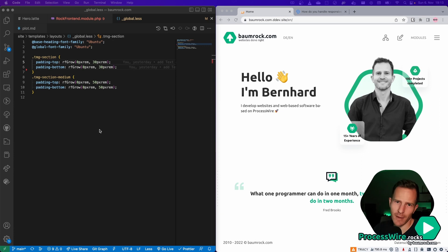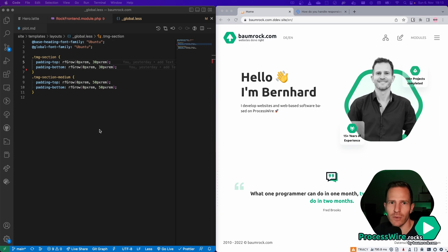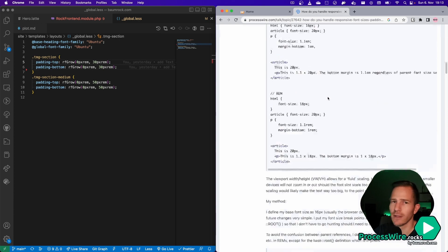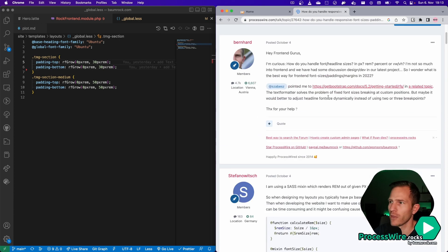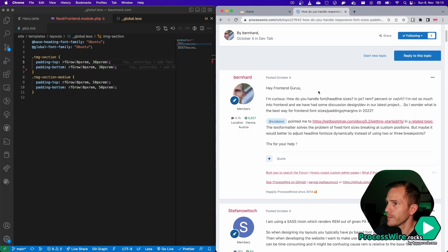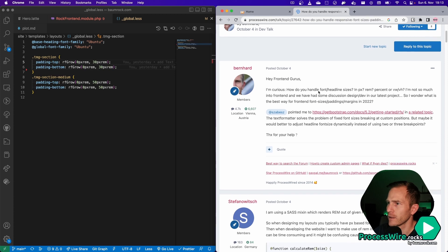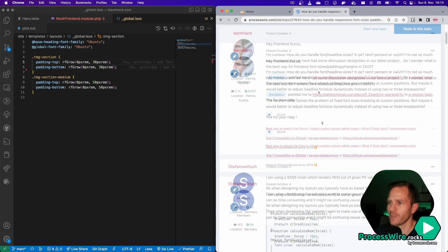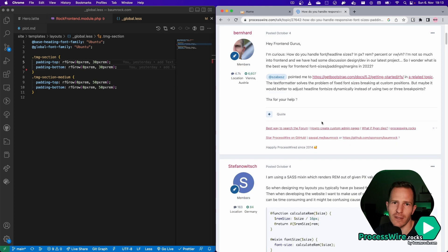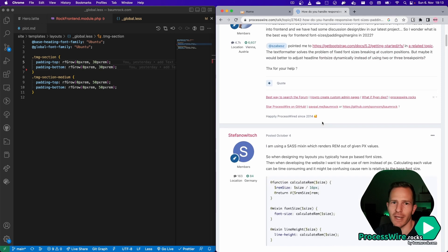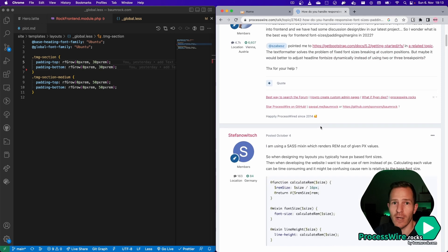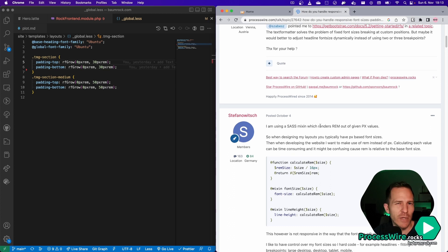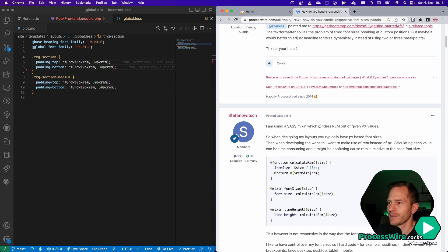If you are interested in how that actually works behind the scenes and why I chose this solution, you can go and visit the ProcessWire forum and read the thread that I started some weeks ago. And there I was asking how others use font sizes and how they make font sizes and paddings margins and all that responsive. And I got several very helpful answers, but none of them really felt like it was the way I wanted it to work.